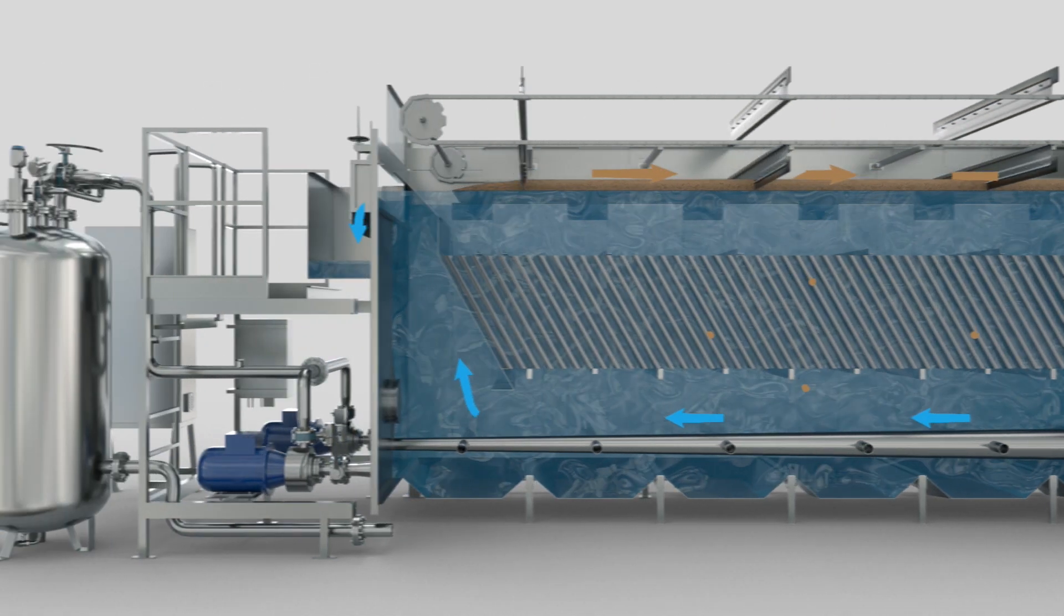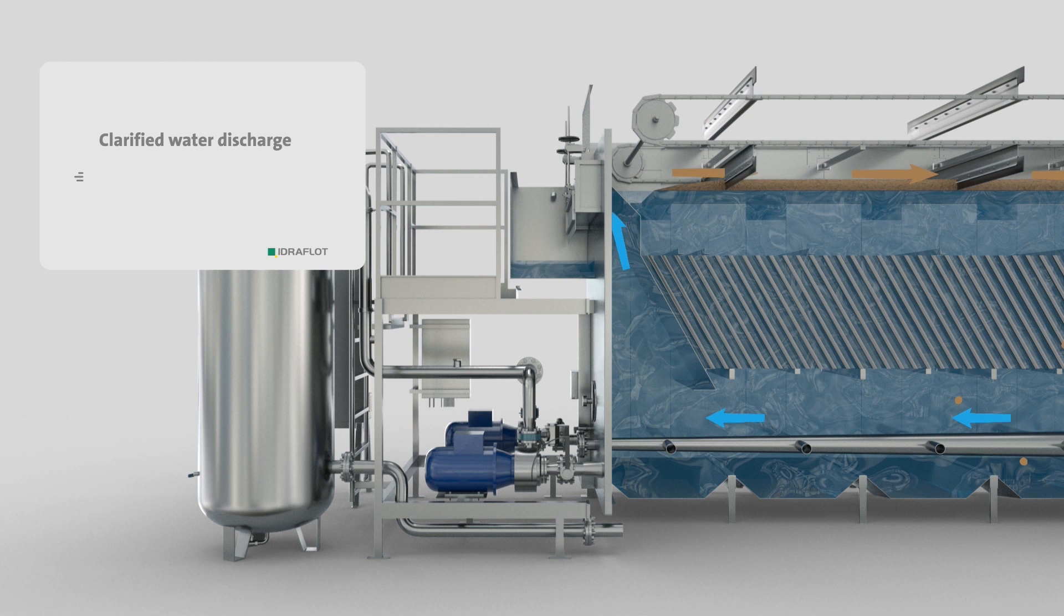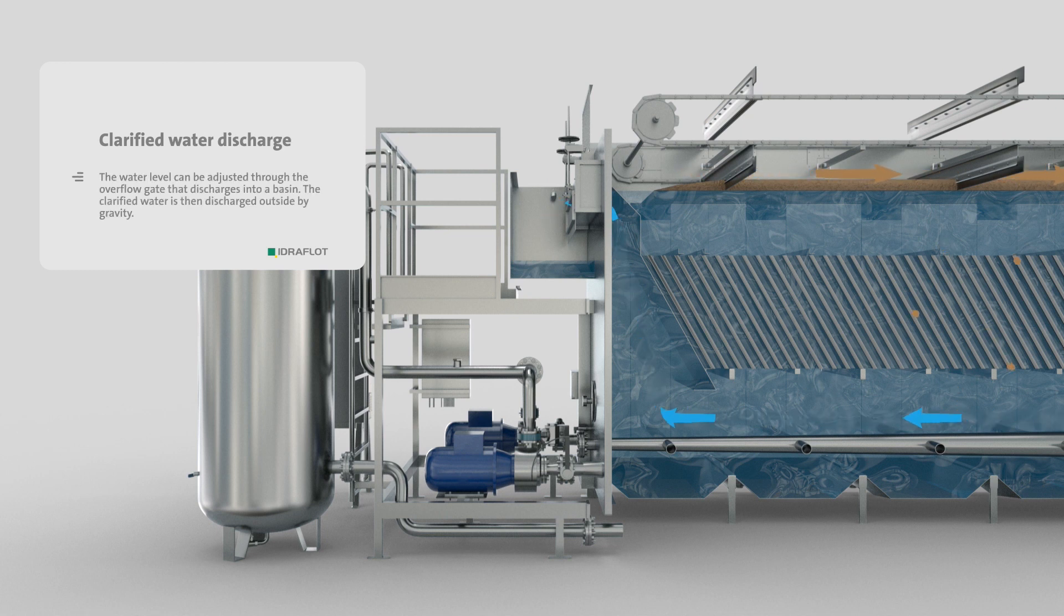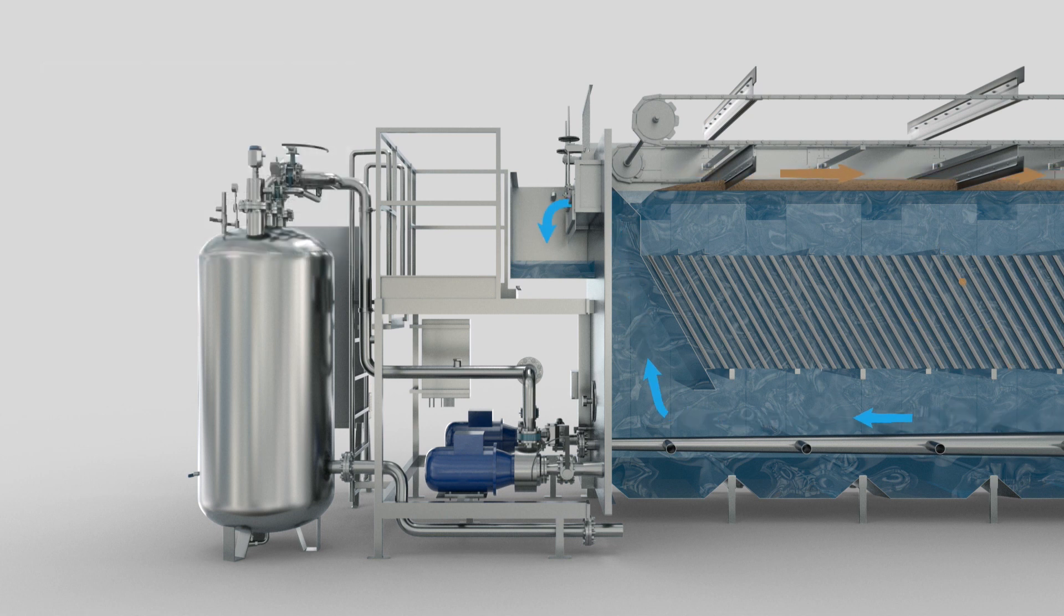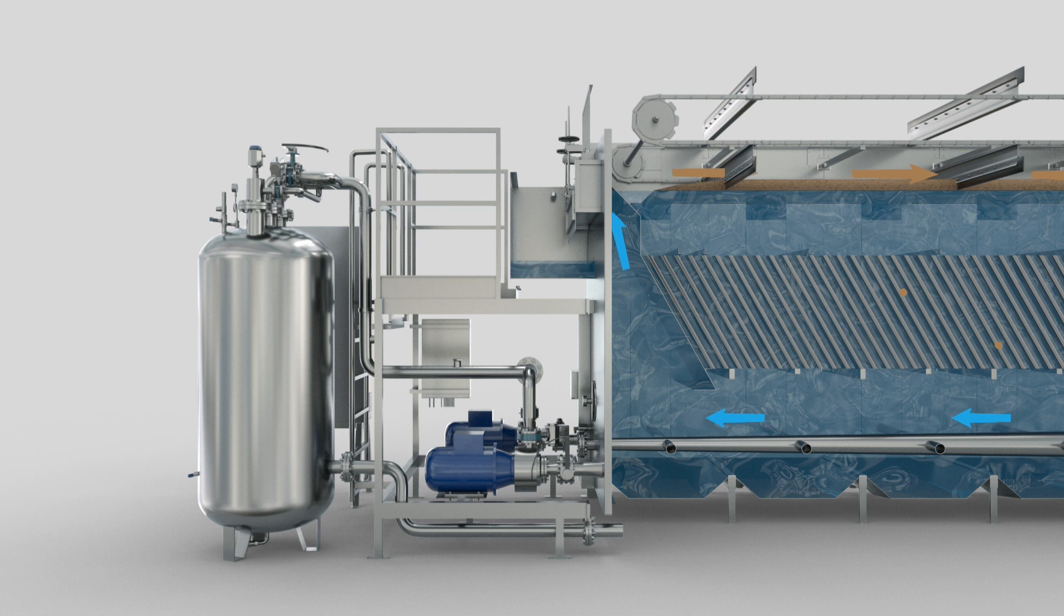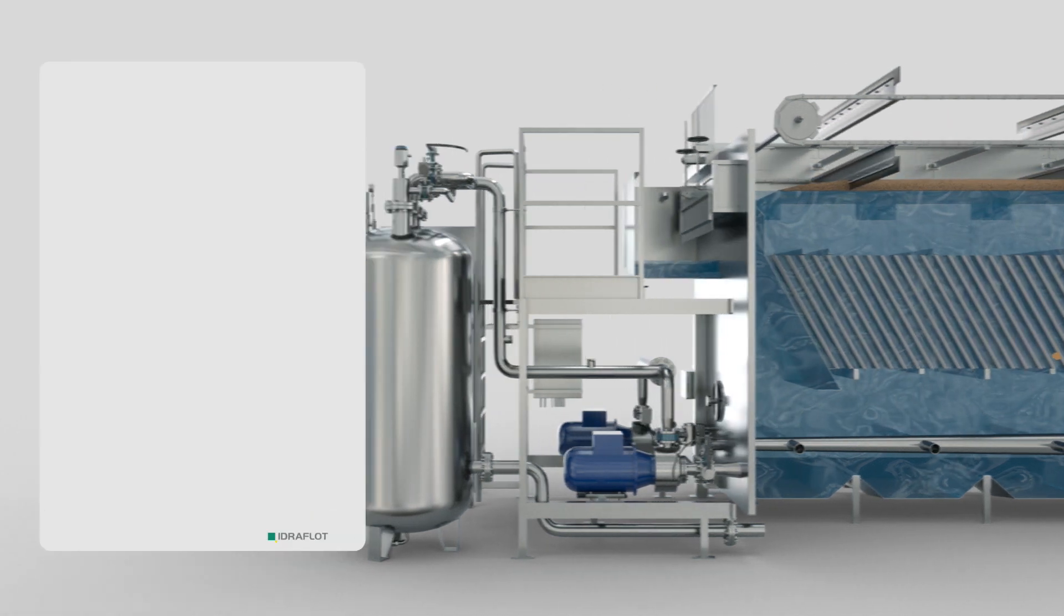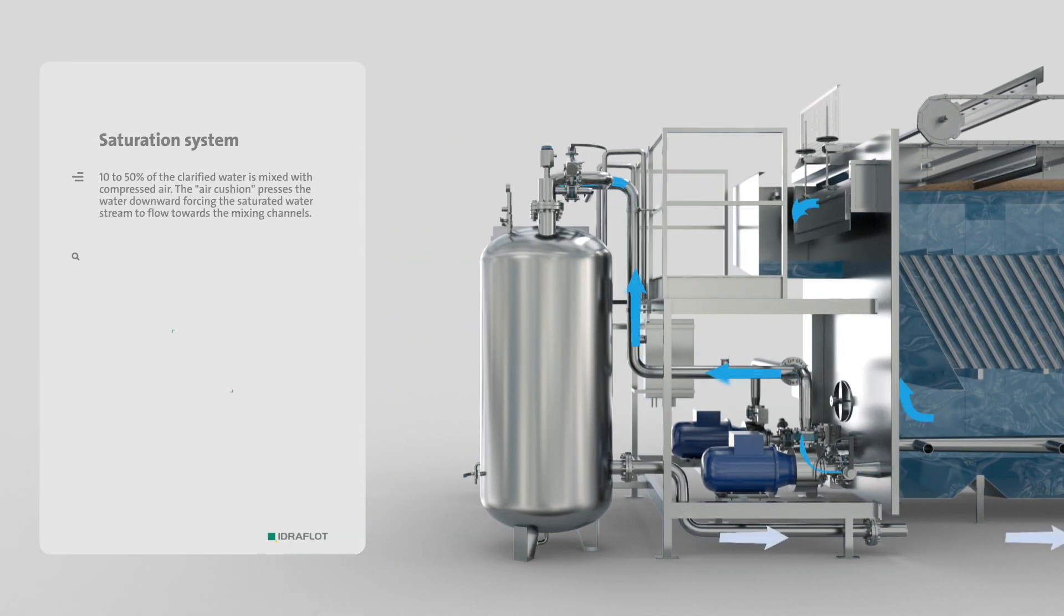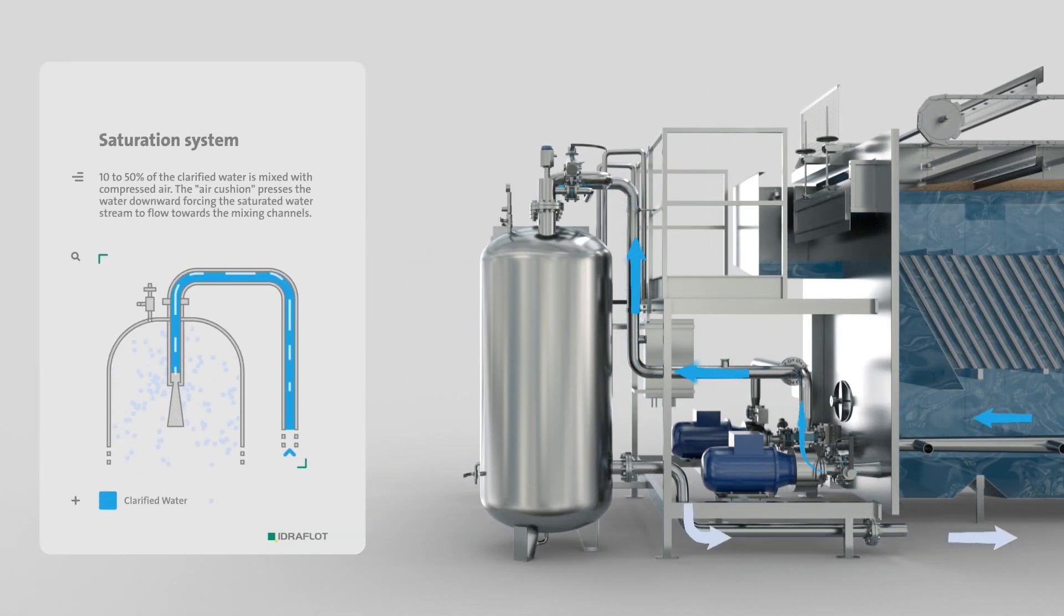The clarified water then flows up via the baffle and out over the overflow sill. The white water is produced in the saturation tank using part of the clarified water.